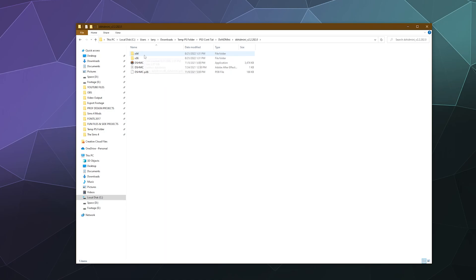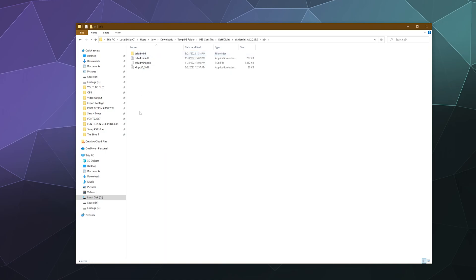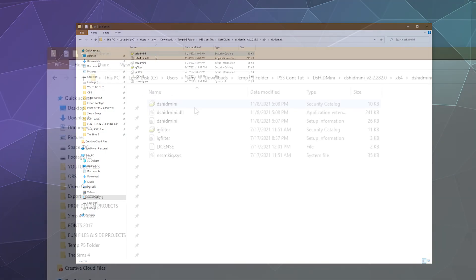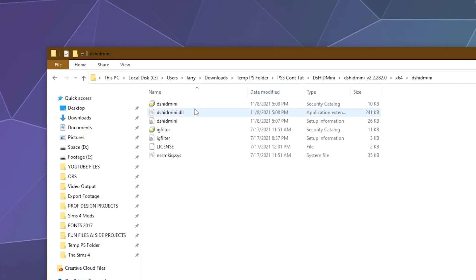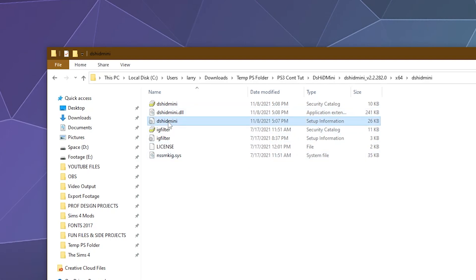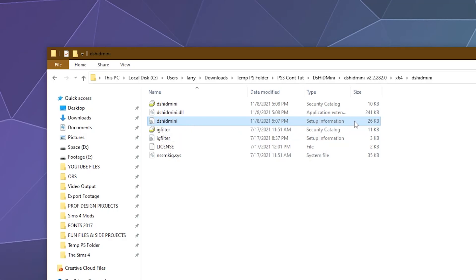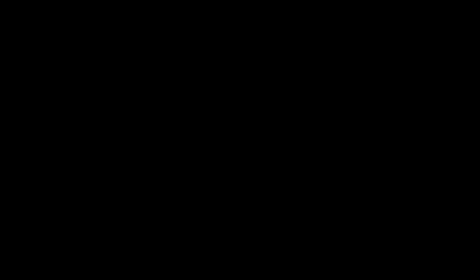This right here is the main application, but we're not going to run that just yet. First, we're going to go into the 64-bit folder. Unless you're running on 32-bit, in which case use the other folder. And inside of here, we need to install two files. The first one is this one here, DS HID Mini, and it says setup information when you hover over it over here under file type.